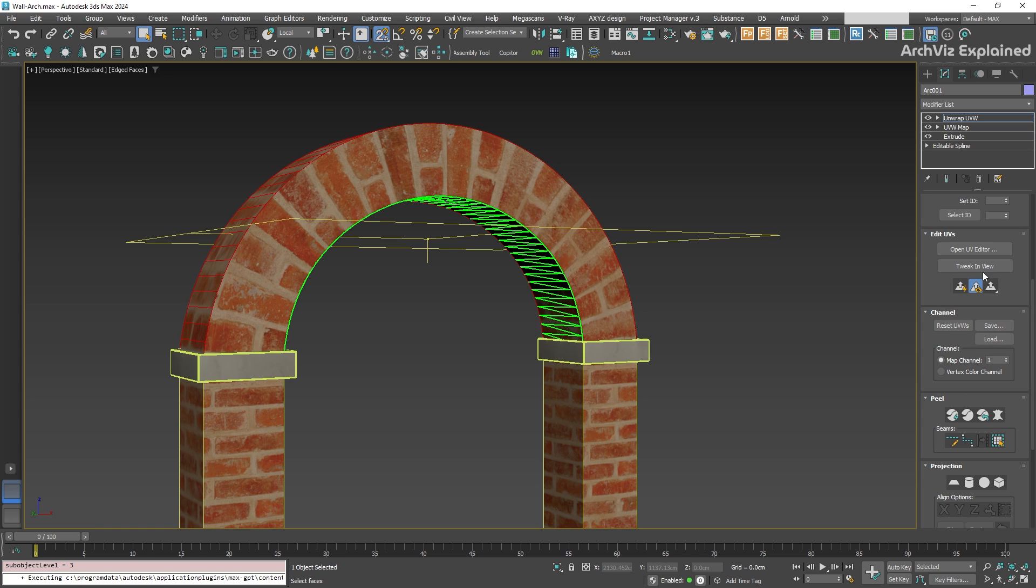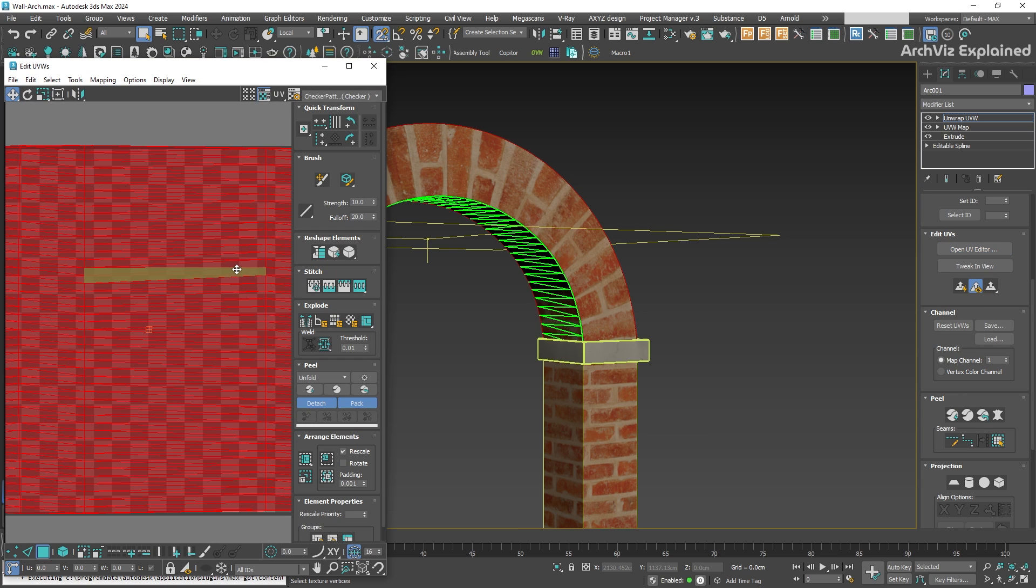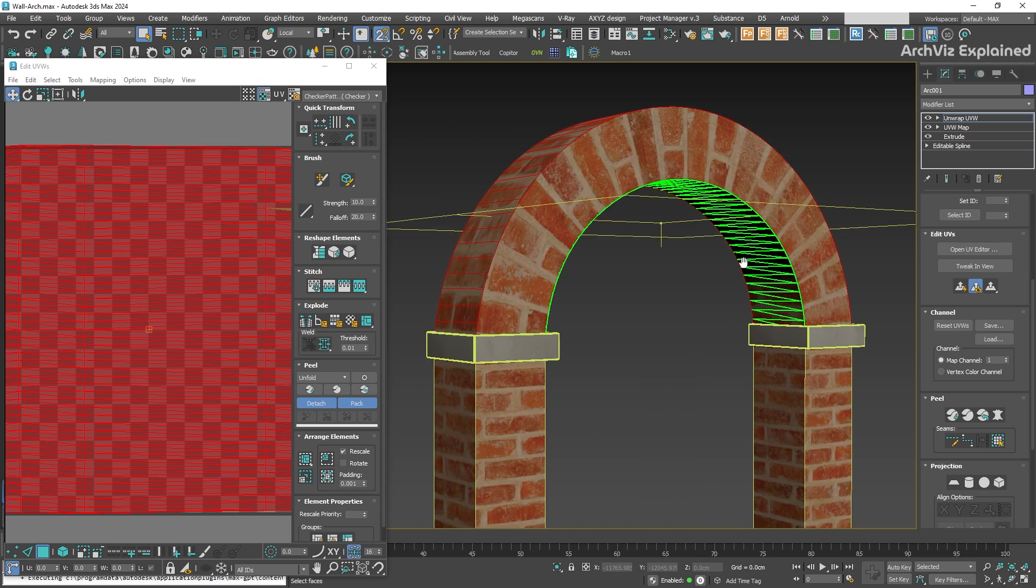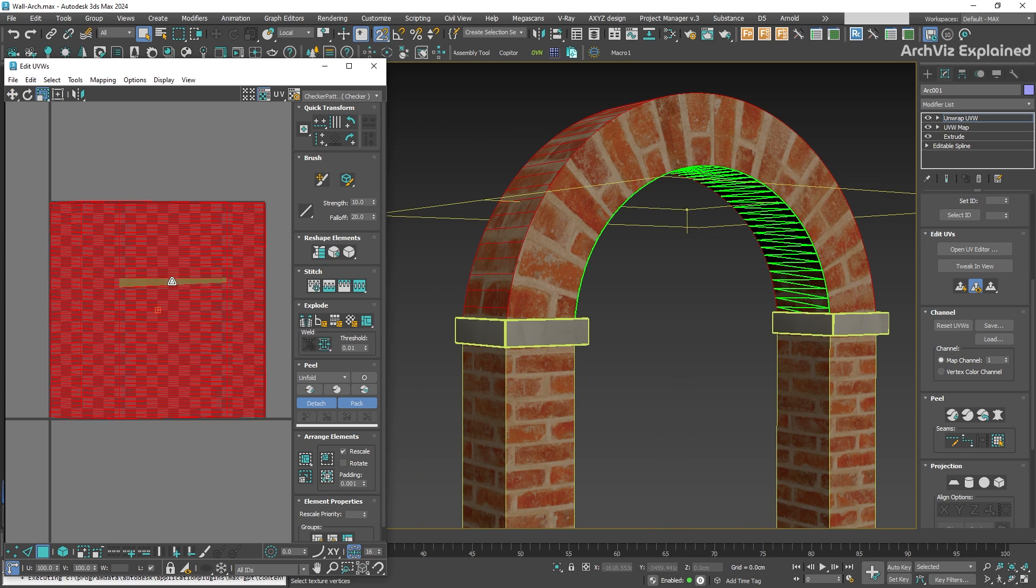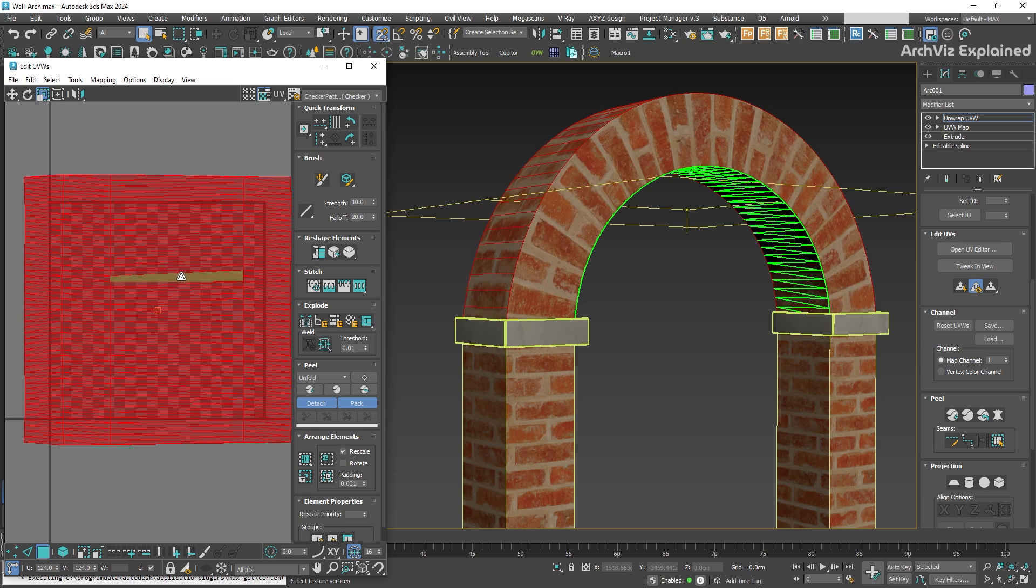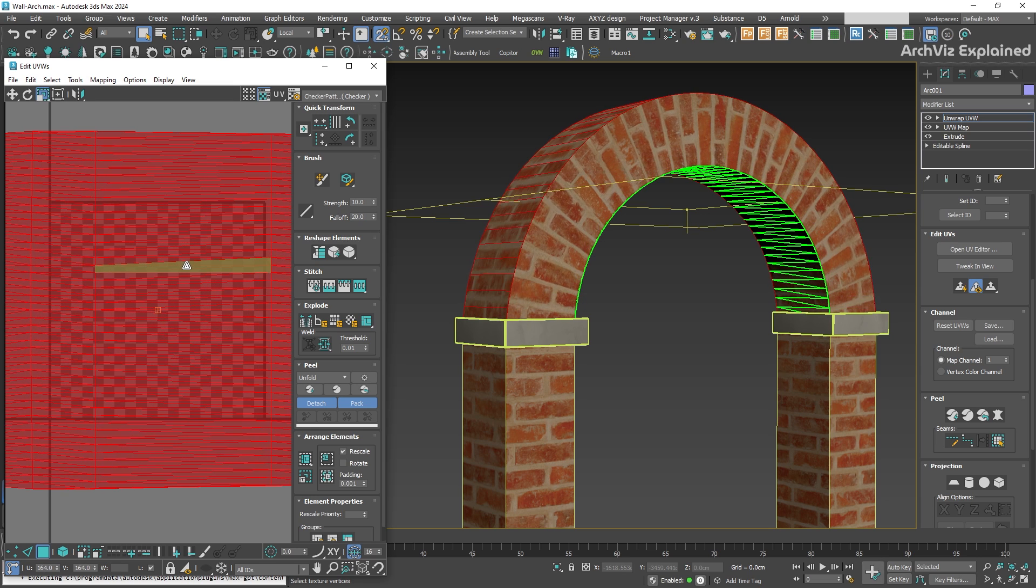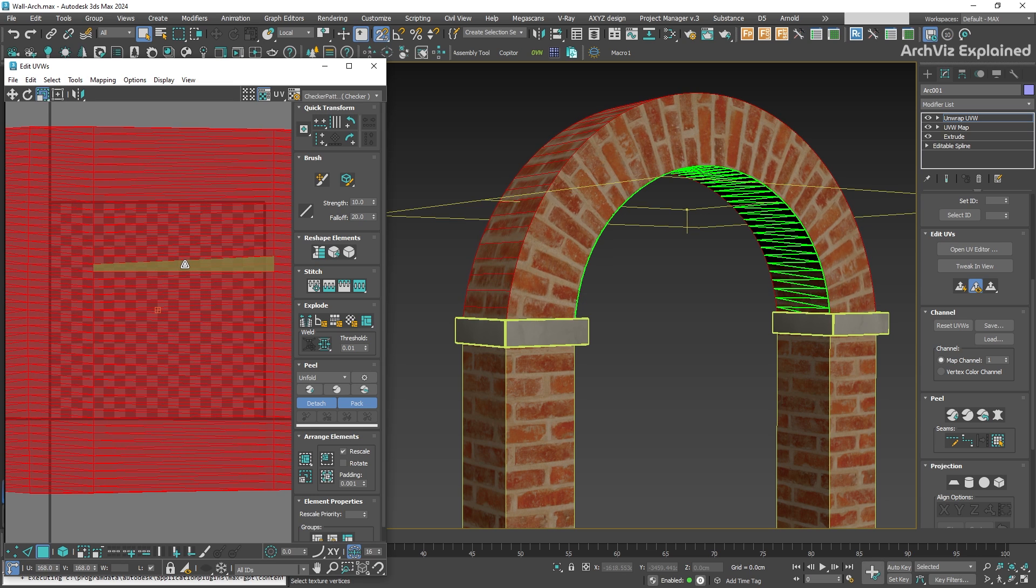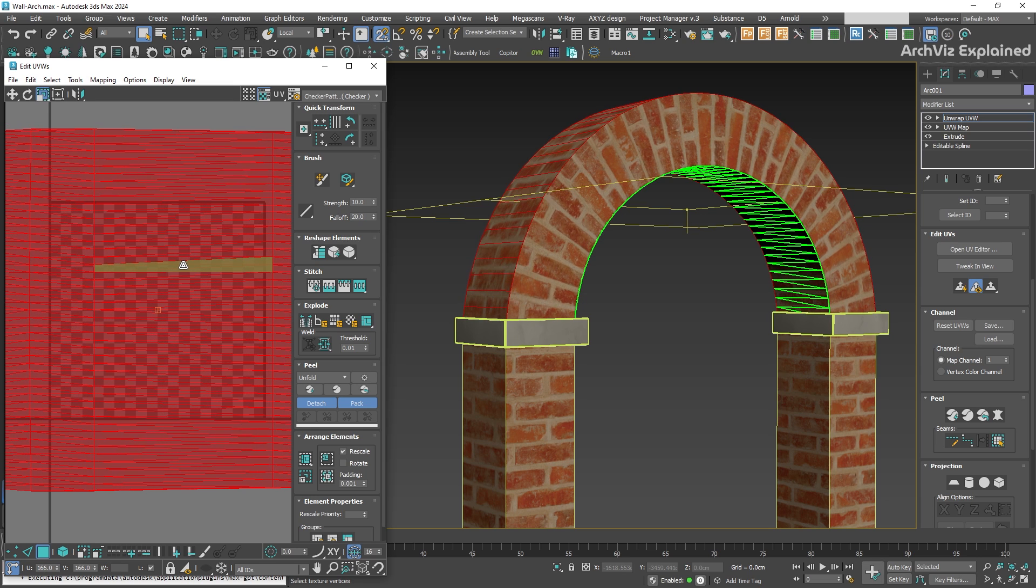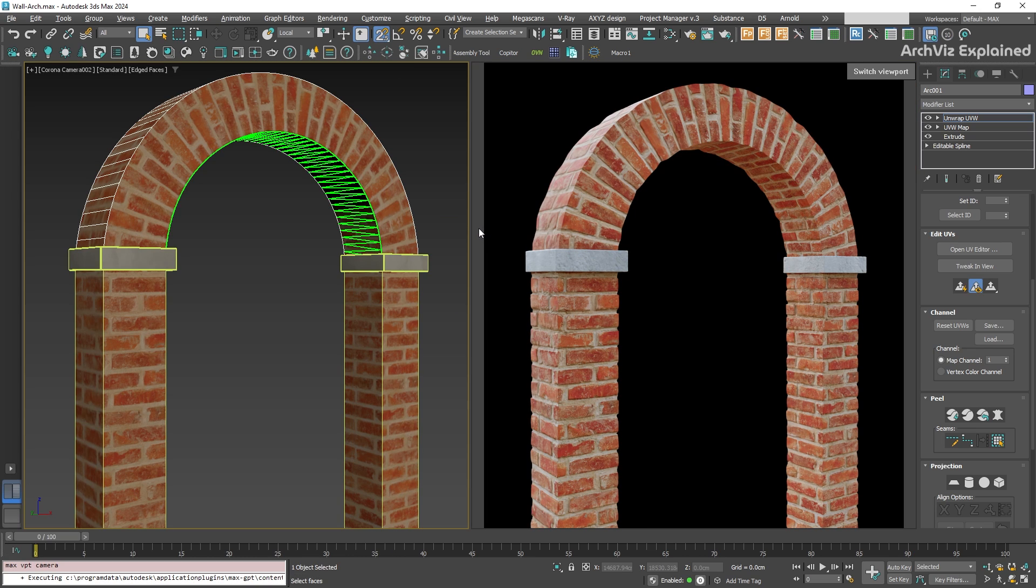Finally, if you want to make small adjustments, like for example changing the size or moving the position of the bricks, scroll to the edit UV section and click the UV editor button to open it. With your face selected, use the move or scale tool to adjust the bricks. For this example, I'm going to use the scale button to decrease the size of the bricks to match the columns better.